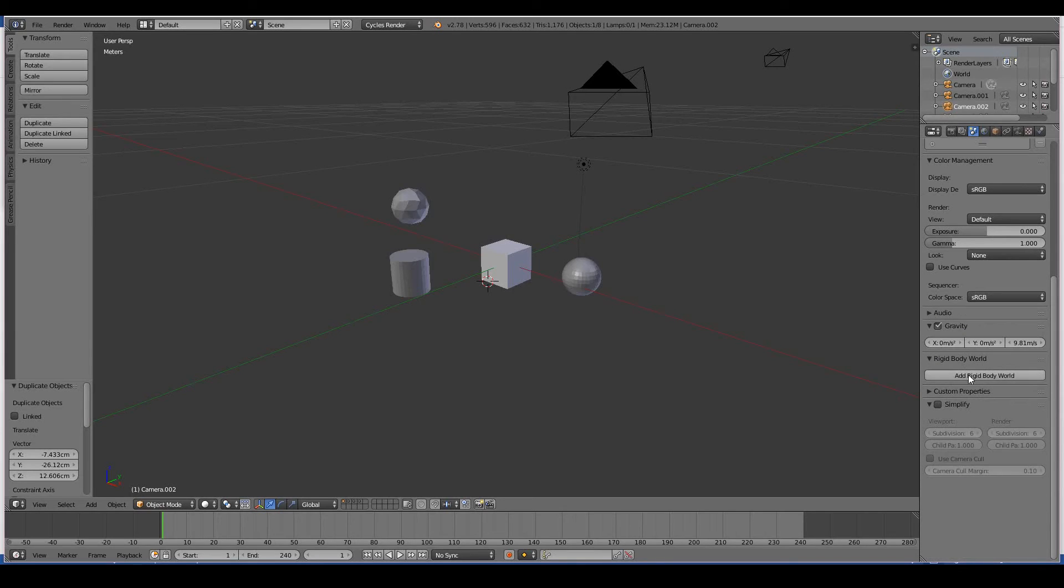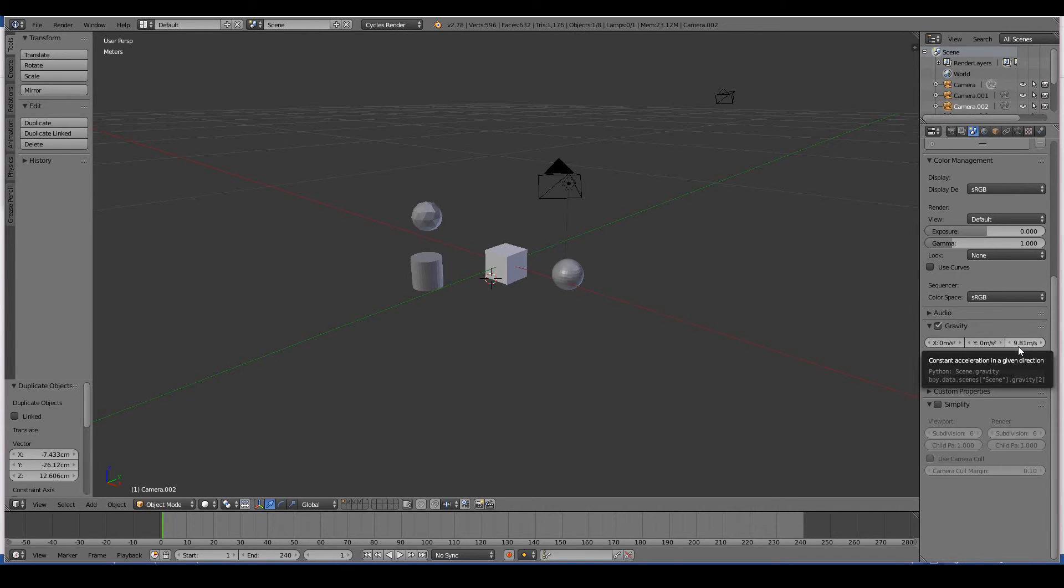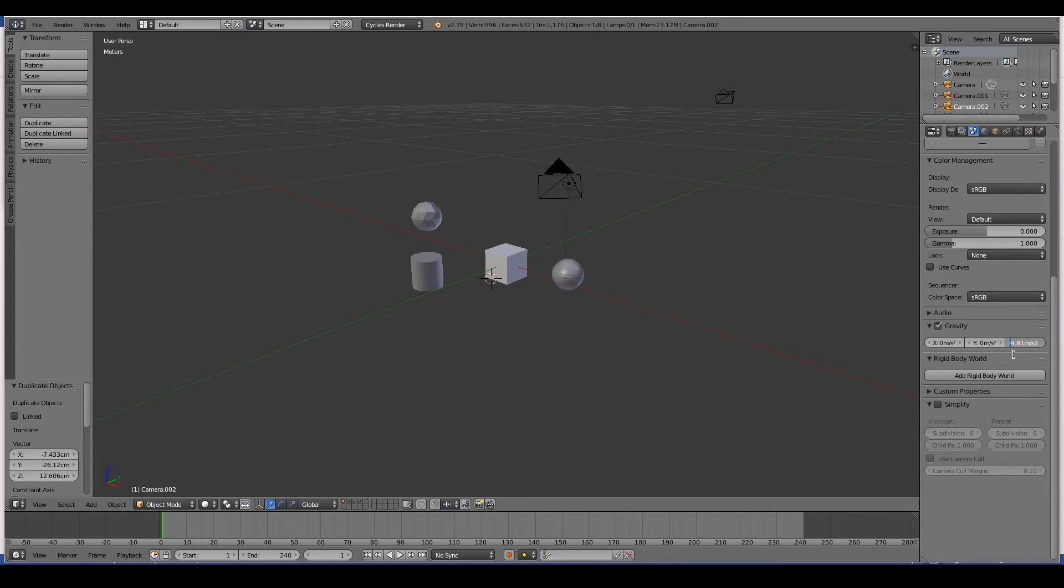Gravity: this basically sets the gravity of your 3D world. So Earth's gravity is about 9.81 meters per second squared. Actually, this is minus 9.81 meters per second squared, so that means gravity is actually going in the downward direction on the z.